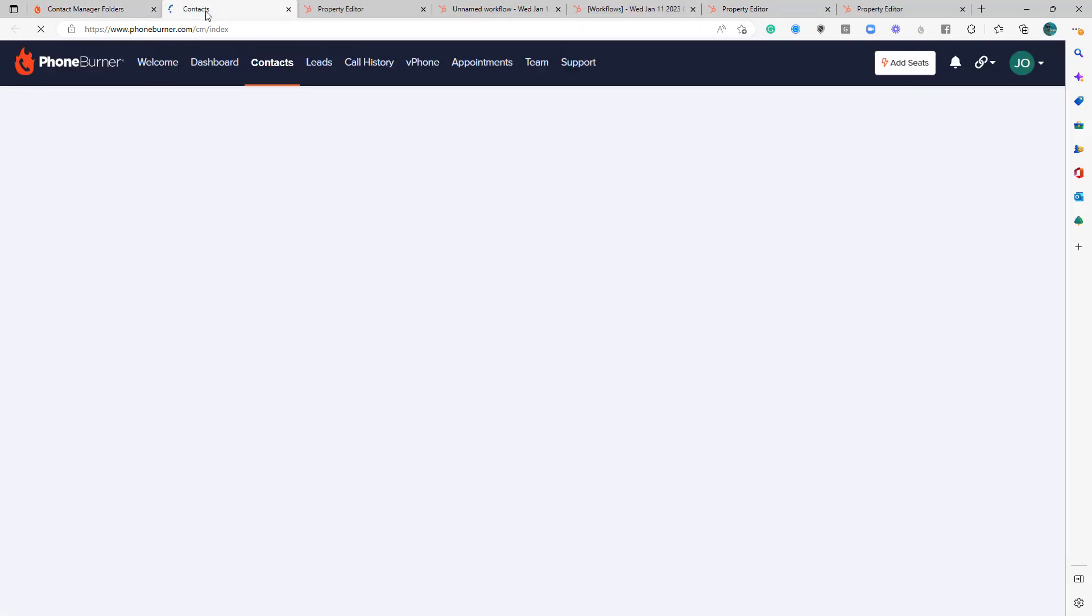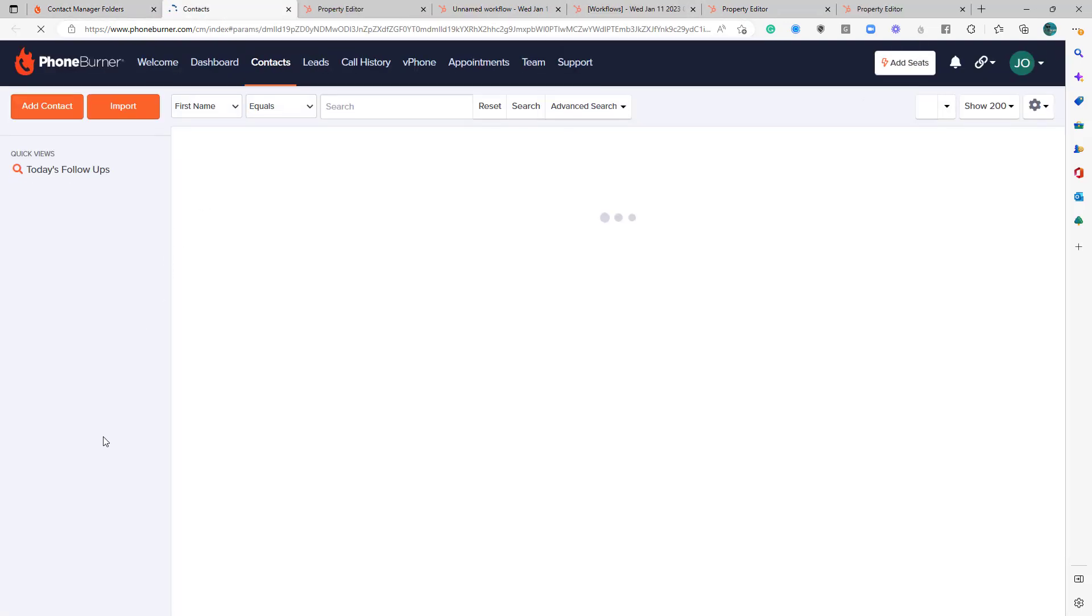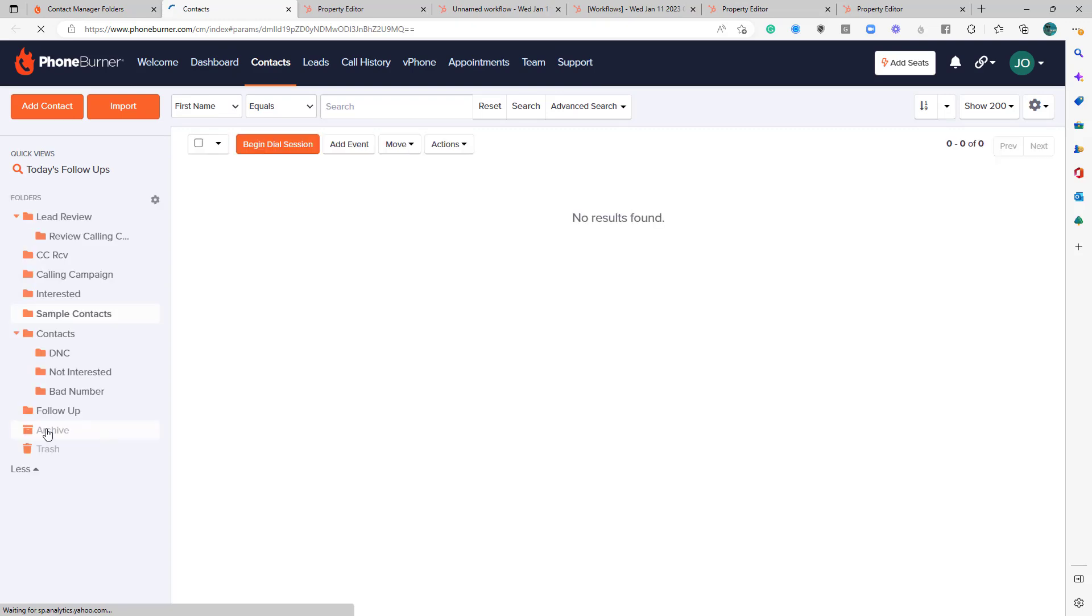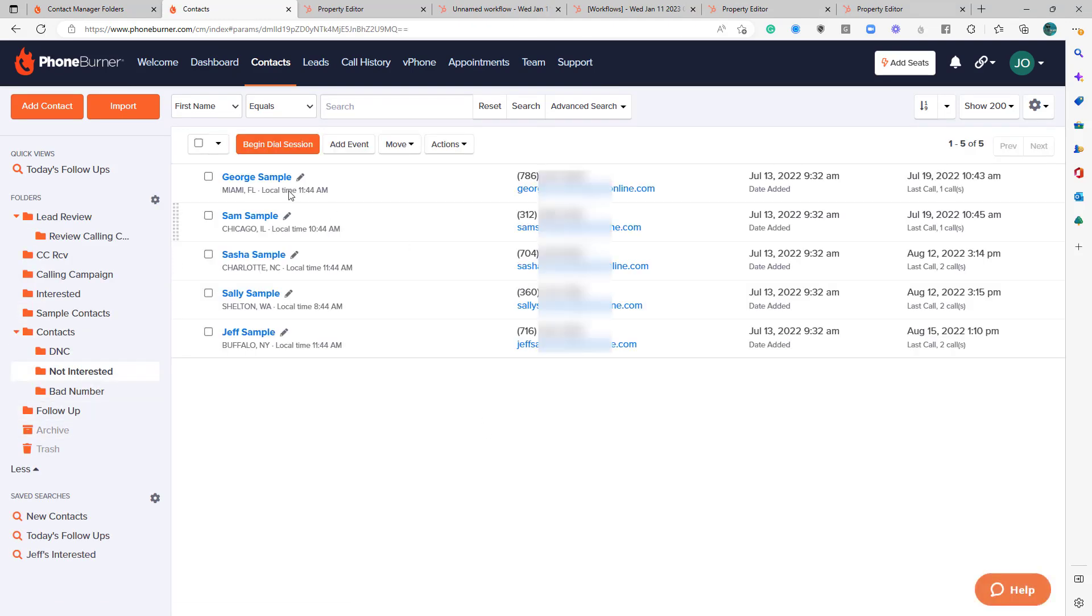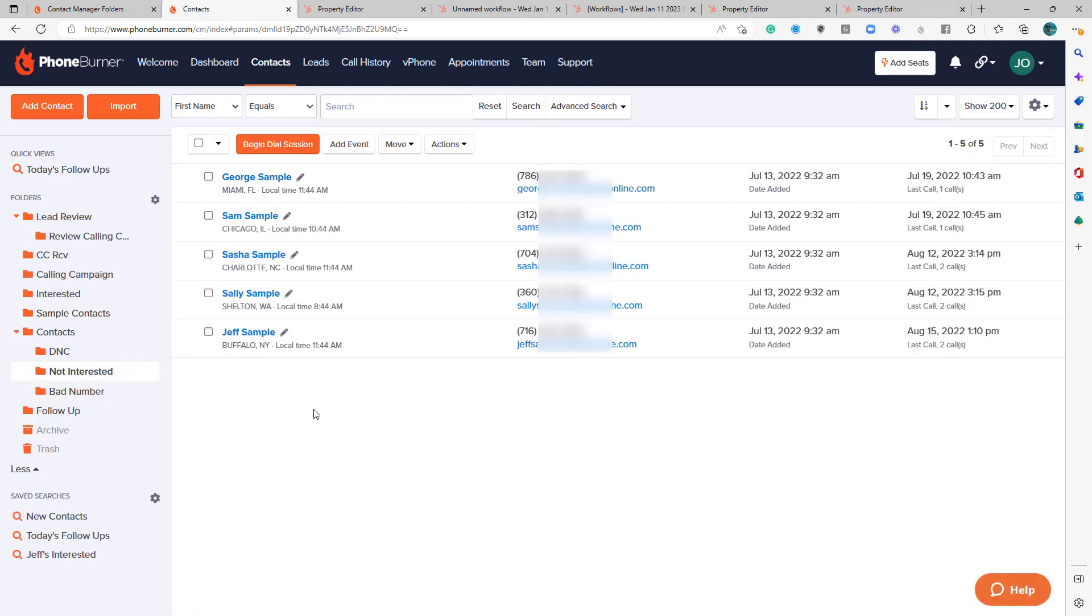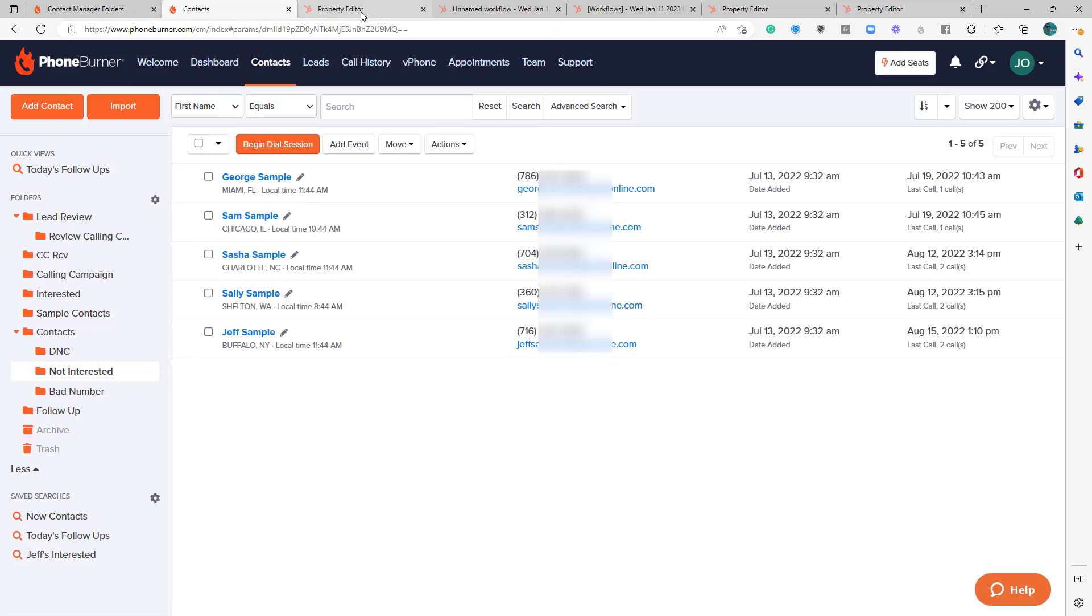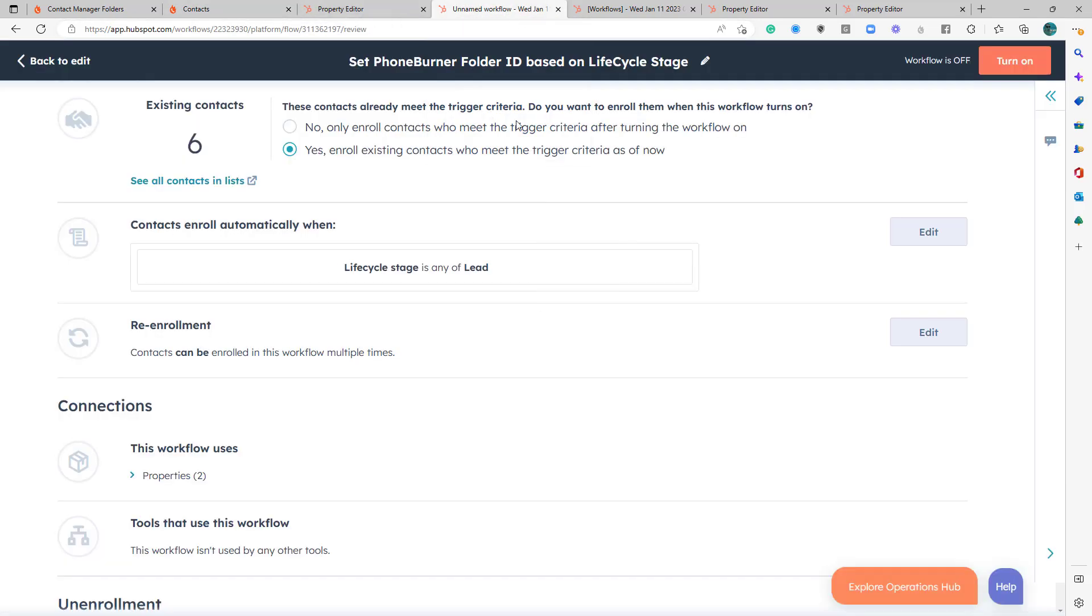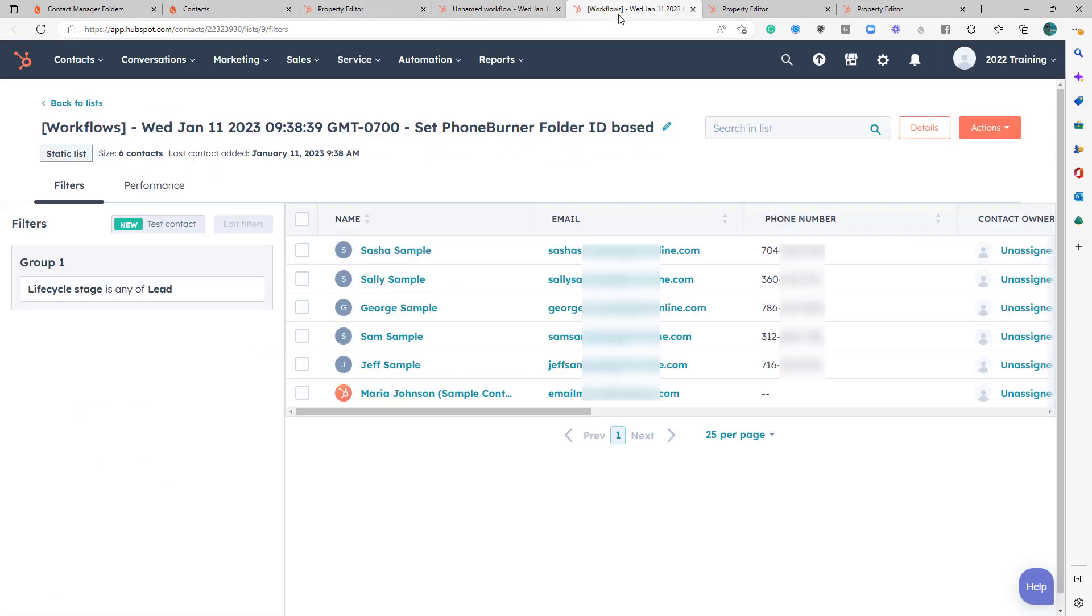Let's go to the Not Interested folder in PhoneBurner. Open up another tab. Oh, yeah. All of my sample contacts are in the Not Interested folder. Okay, so those.